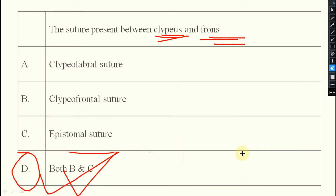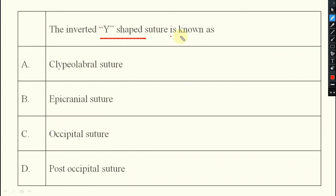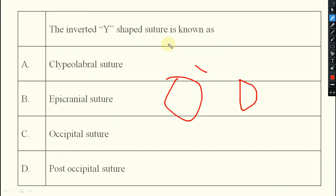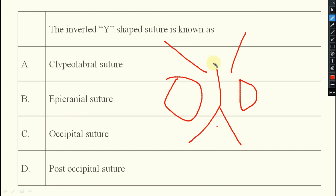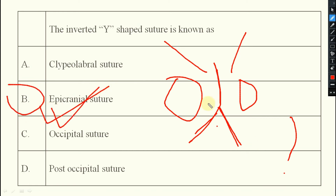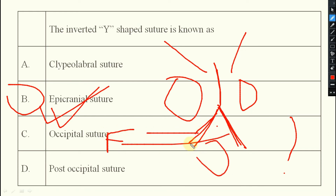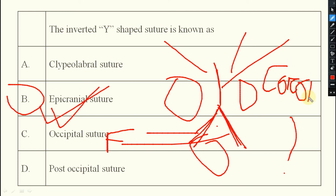Next question: the inverted Y-shaped structure is known as what? Compound eyes are there, the antenna is there, and it looks like an inverted Y with median ocellus present. This suture is known as the epicranial suture. It has frontal arms — one pair of frontal arms extending toward the frons — and the coronal arm.